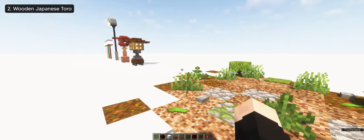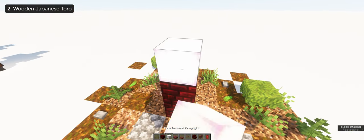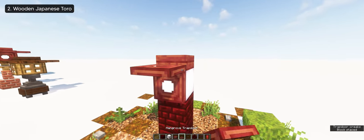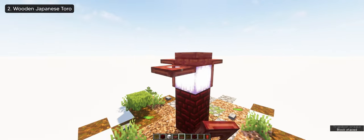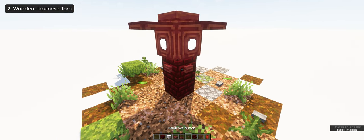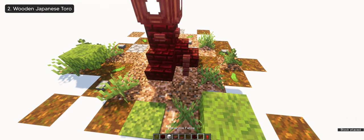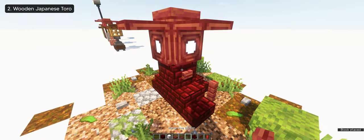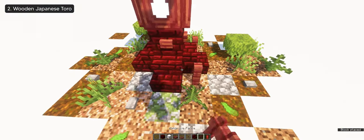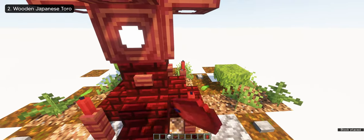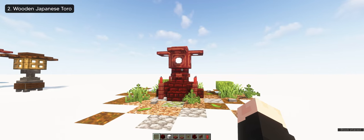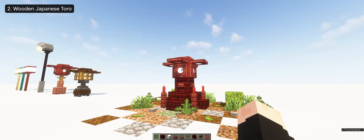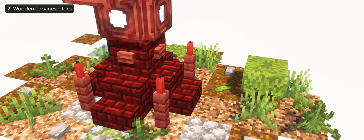And since we made a Japanese street lamp design, I figured I'd make a wooden Japanese toro using mangrove blocks and red nether bricks. This will match nicely with the pearlescent frog light because of the red purplish tint it brings. Again, we're matching the color of the frog light so the whole build has a clean approach and doesn't look too off. And that's pretty much it for the wooden Japanese toro. Let me know what you guys think in the comments down below.